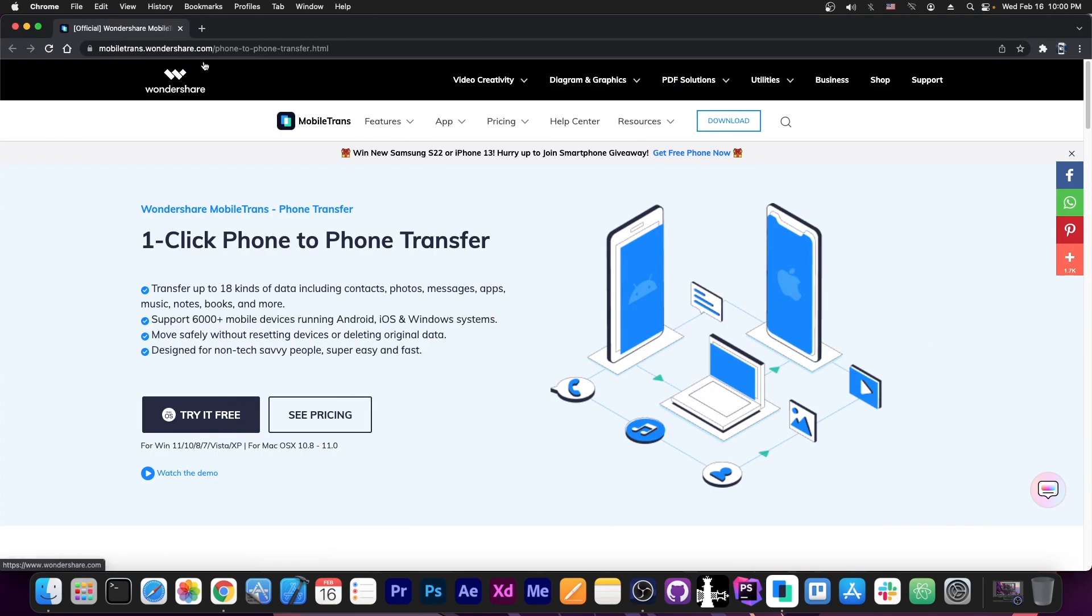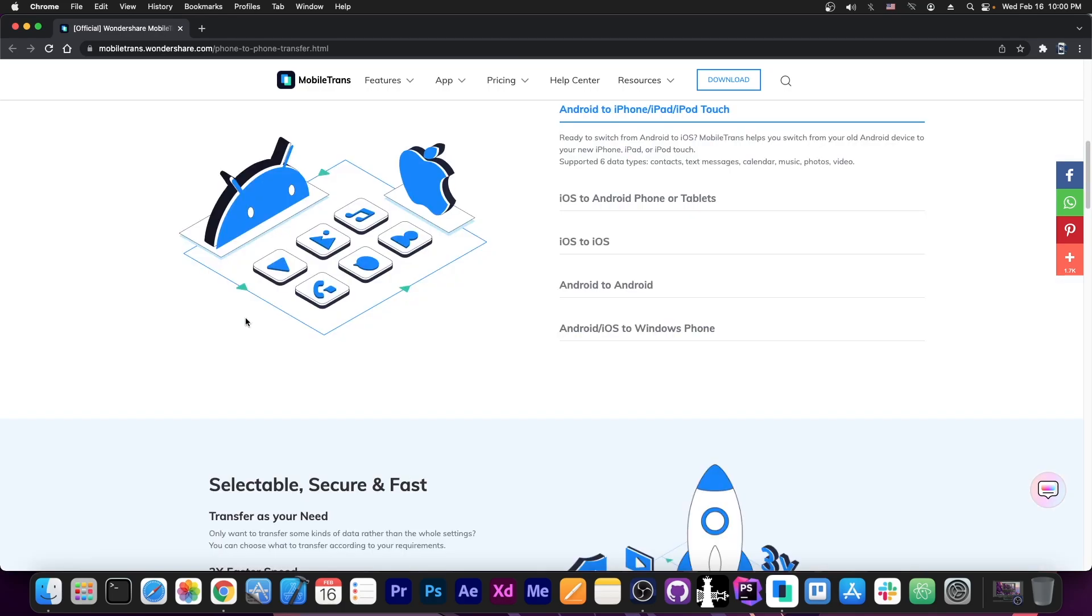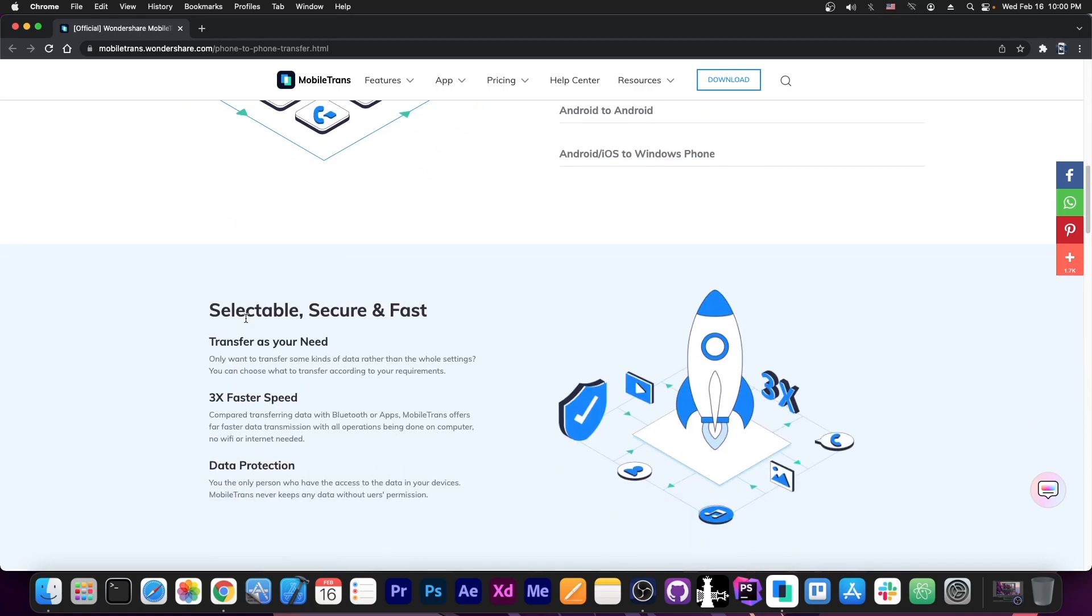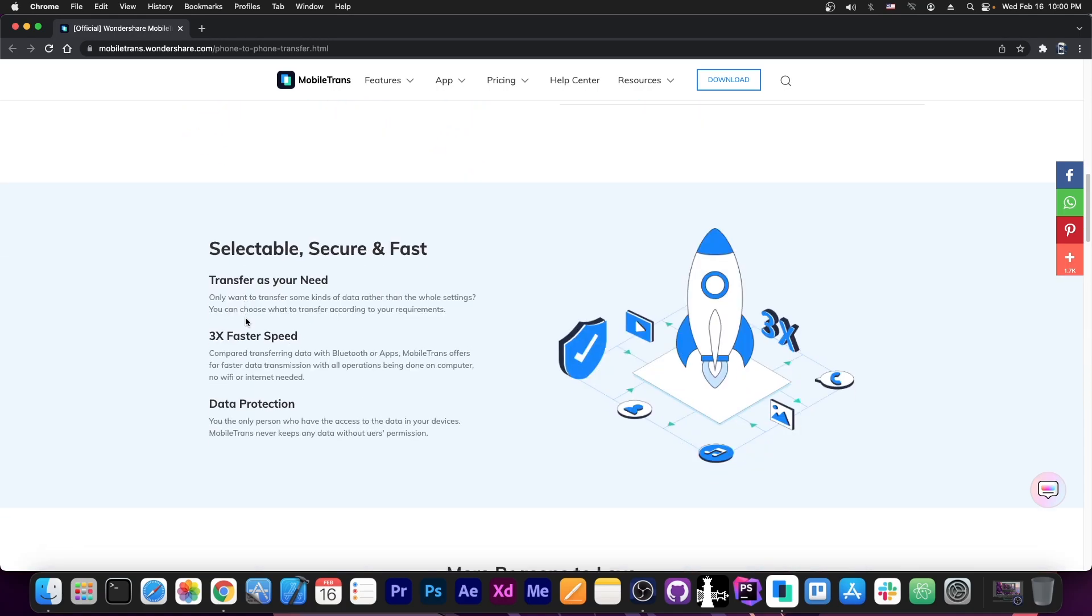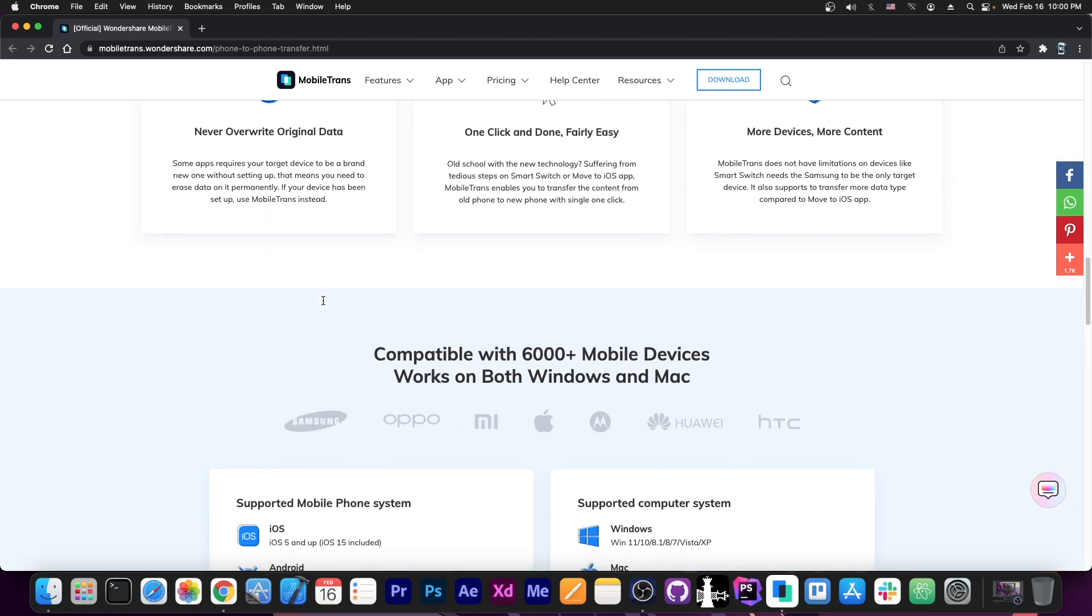The program itself can be found on Wondershare's website, it's mobiltrans.wondershare.com. And you can see here you have the one click phone to phone transfer option and you can try it for free for both Windows and Mac. Now this supports all iOS versions that are fairly recent. You can go all the way up to iOS 15.4 beta and it's supported or all the way down to like iOS 12 or 11 and it would still be supported as well.